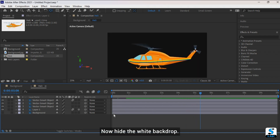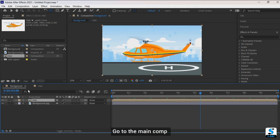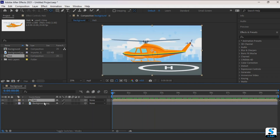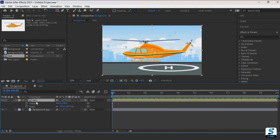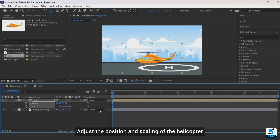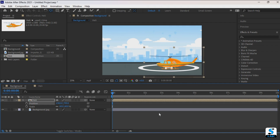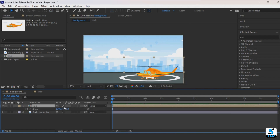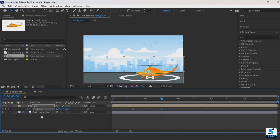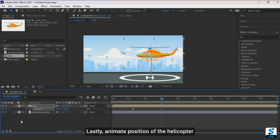Now hide the white backdrop and go back to the main composition. Adjust the position and scaling of the helicopter, then animate the position of the helicopter.